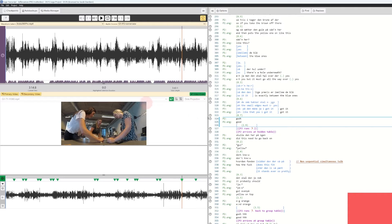You can jump between different existing projects, but you can also create a new transcript within your project. We have different transcripts within our projects, but we can also create a new transcript based on the existing media files that are associated with our project.